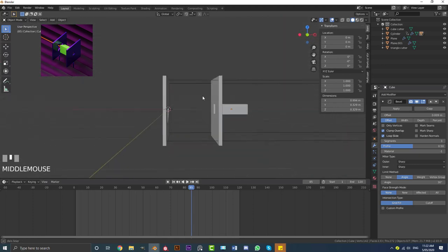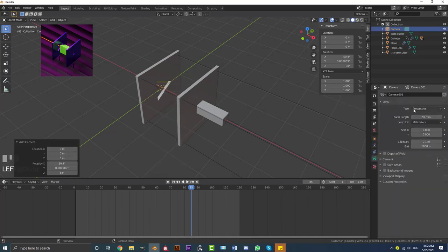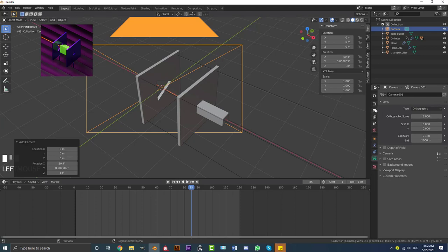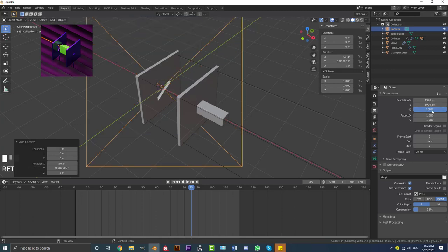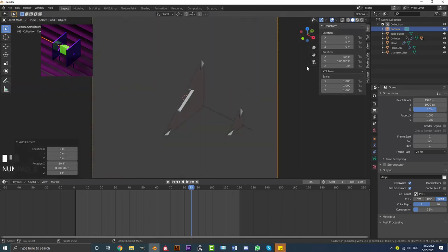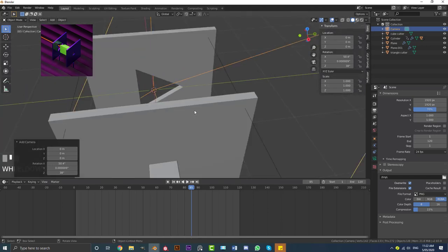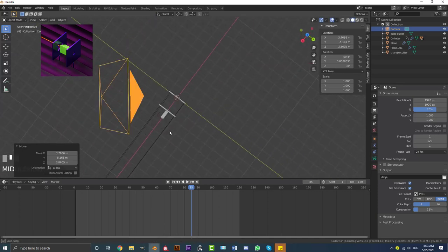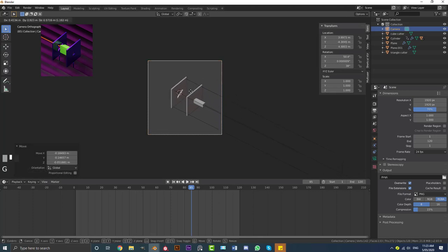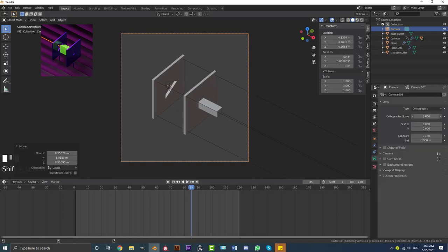Let's add a camera. Move over to the top view, go Shift A and add a camera. Go to the camera settings and set it to Orthographic. Then go to output settings and make the Y resolution 1920 as well, and set the percentage to 70 to speed up renders. Hit numpad 0 with the camera selected to go into camera view. Move the camera out, then hit G in camera view to position it. Zoom in or out by adjusting the Orthographic Scale in the camera settings.